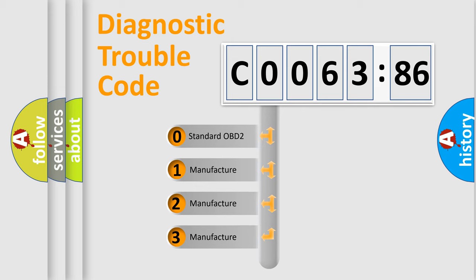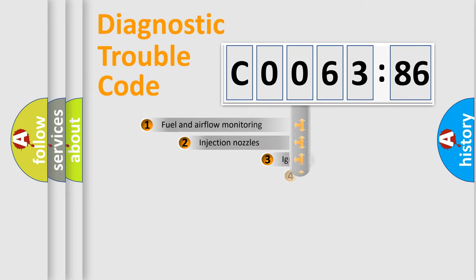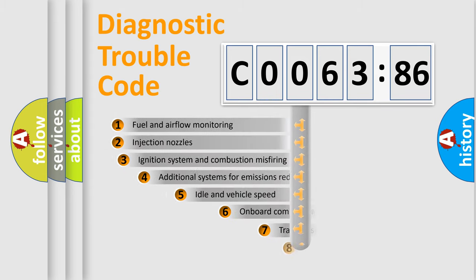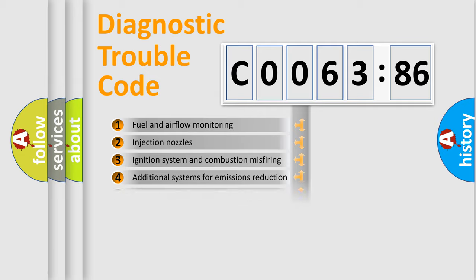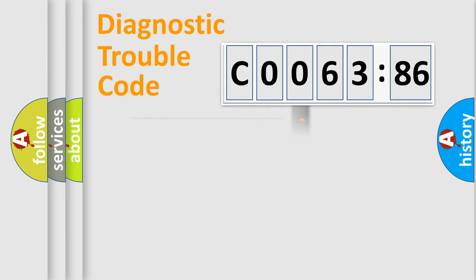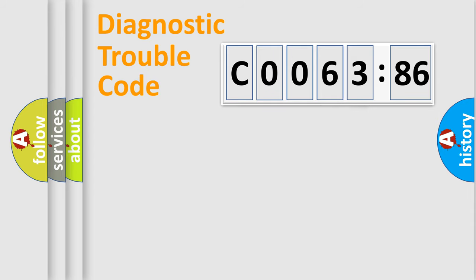If the second character is expressed as zero, it is a standardized error. In the case of numbers 1, 2, or 3, it is a manufacturer-specific error. The third character specifies a subset of errors. The distribution shown is valid only for the standardized DTC code. Only the last two characters define the specific fault of the group.